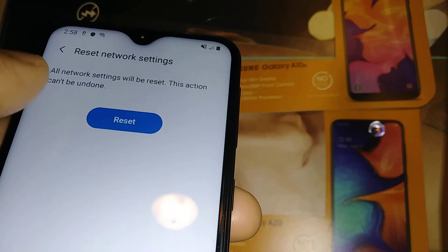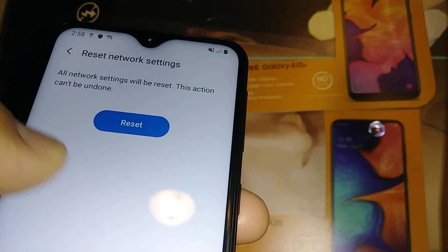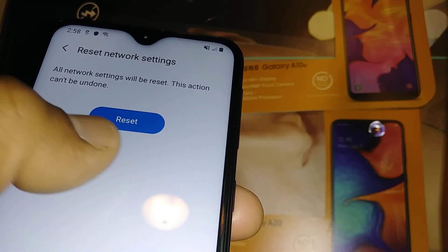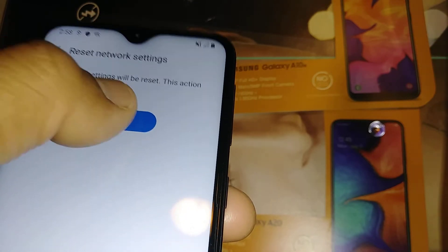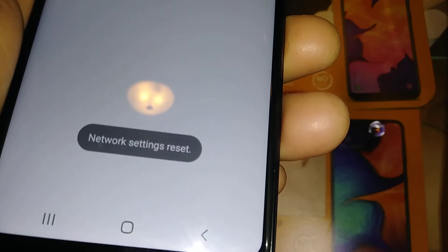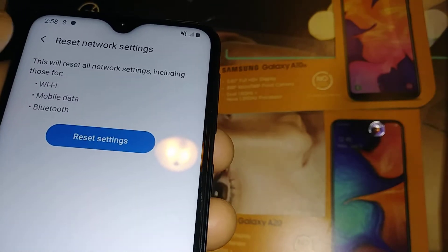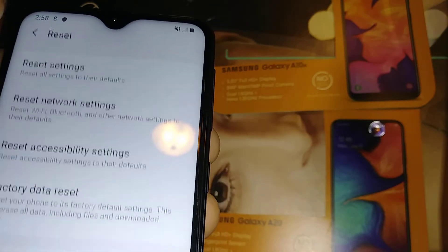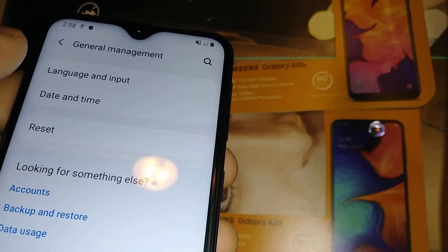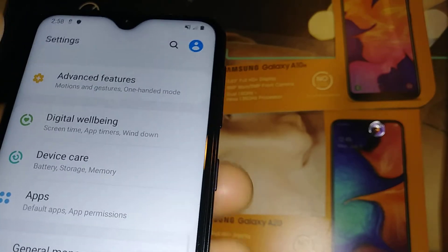After entering your lock screen PIN or password, you'll see the Reset button. Just touch Reset, and at the bottom you should see a confirmation that the network settings were reset — meaning everything went through and your SIM card is working properly.